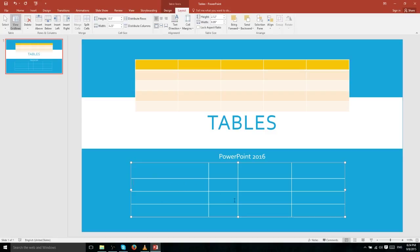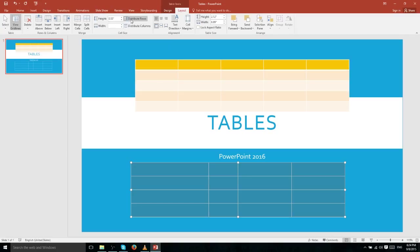If you ever customize the positions of your cell borders and want to reset everything so each cell has the same height and width, you can select all of your cells by left-clicking and dragging, then go to Distribute Rows and Distribute Columns. Clicking each of those will make evenly spaced rows and evenly spaced columns respectively.